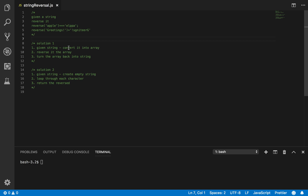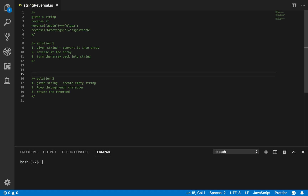The first solution shows that you know how to use packages and libraries in JavaScript. The second one shows that you have some thought process — you create an empty string and then loop through each character of the string and return the reverse of that. Let's code it up.